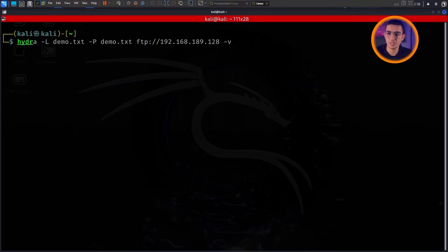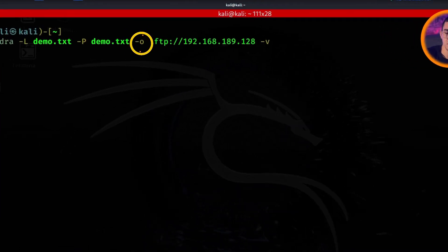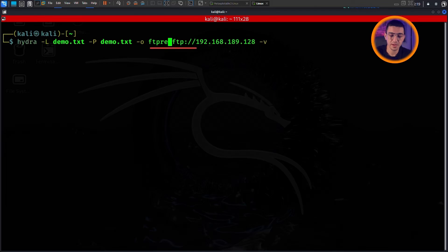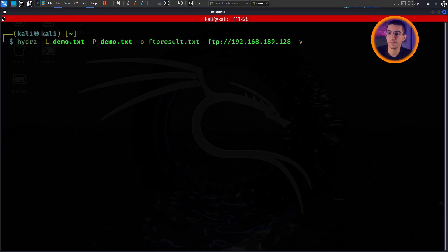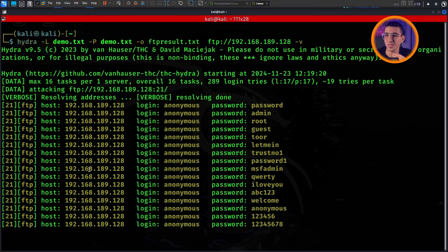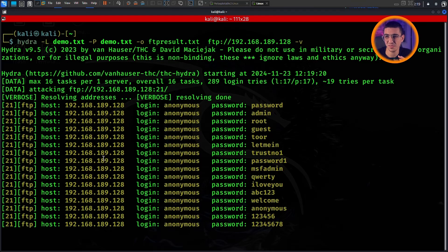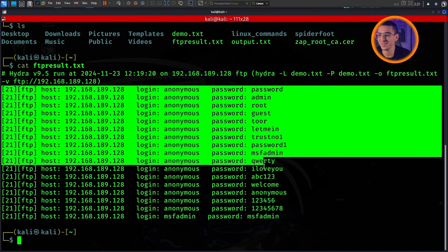What if you want to save the results for later — maybe for analysis or to add to your pentesting report? All you have to do is use the same Hydra command and just before the protocol add a dash o flag and name your file, for example ftpResult.txt, then run it again. This command saves all outputs including successful credentials to that file. Let's take a look at ftpResult.txt — and there you go, your output has been saved successfully.